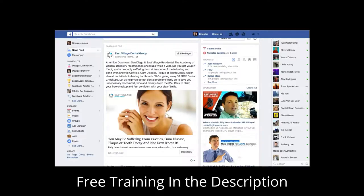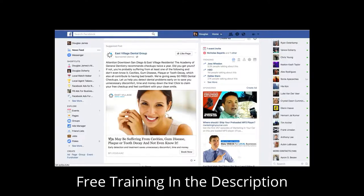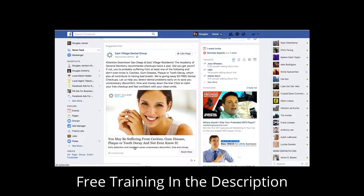The ad includes the company branding and an image of a woman with a beautiful smile — because that's the goal everyone wants. The headline states: 'You may be suffering from cavities, gum disease, plaque, or tooth decay and not even know it' — hitting the pain points on why someone should come get this free dental checkup. 'Early detection and treatment saves unnecessary discomfort, time, and money' — validating the reason to opt in. Nine times out of ten, every patient who comes in can be sold some type of service.